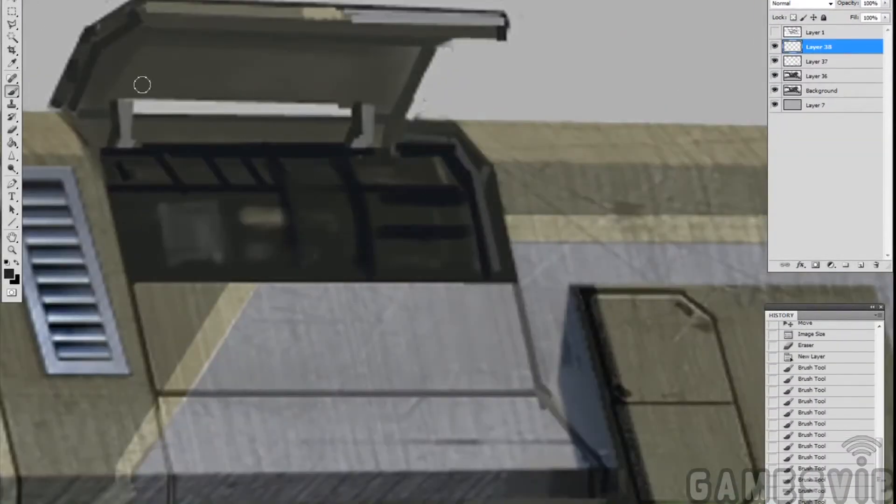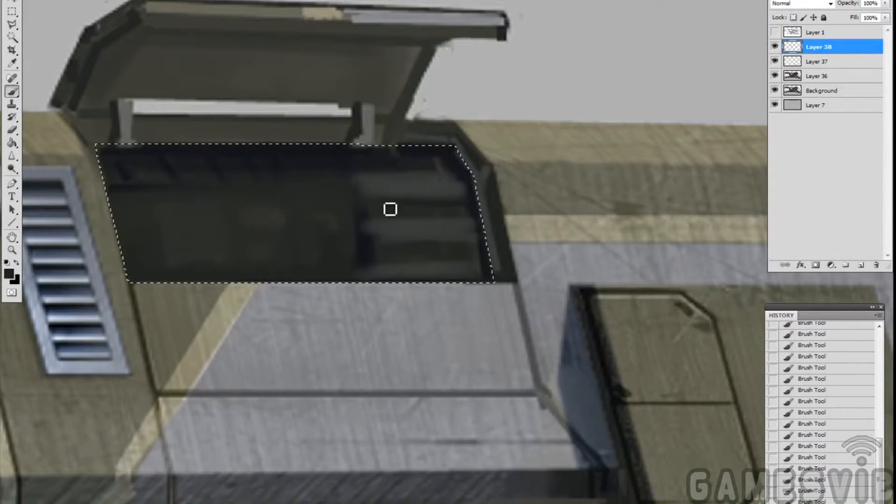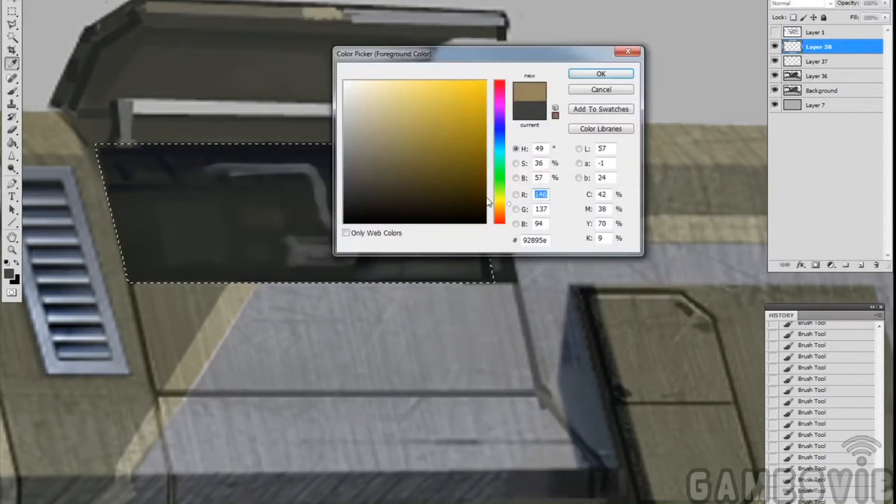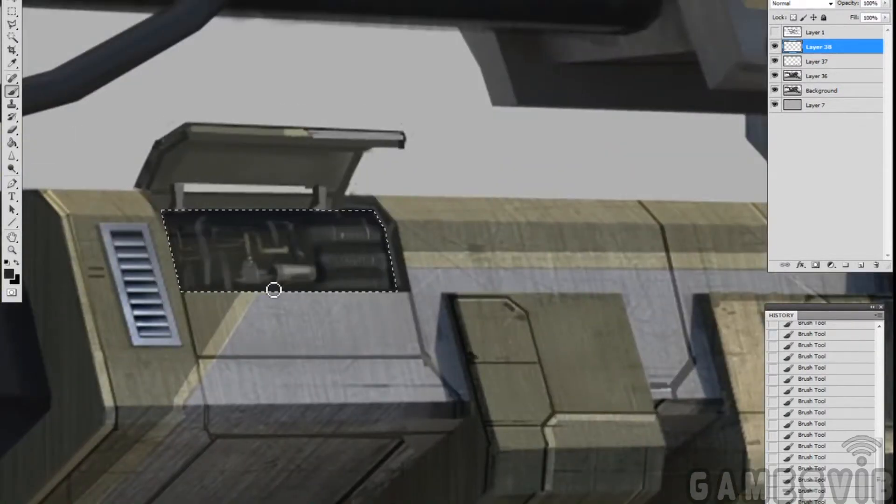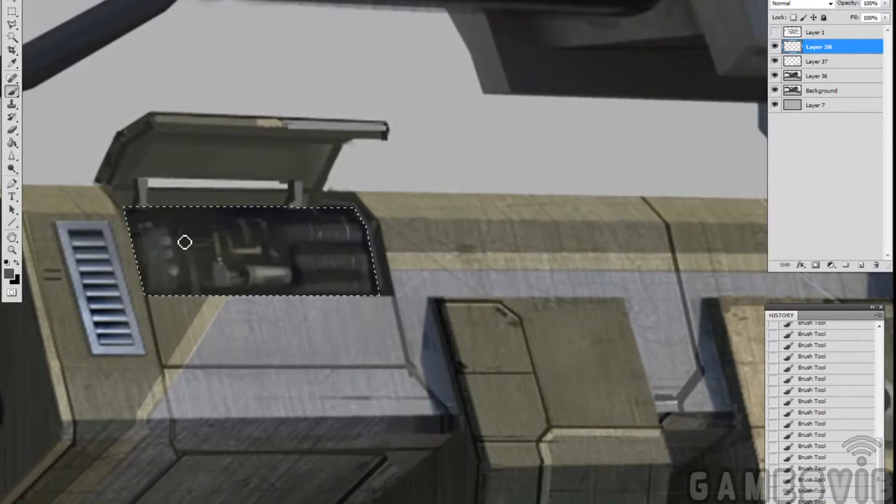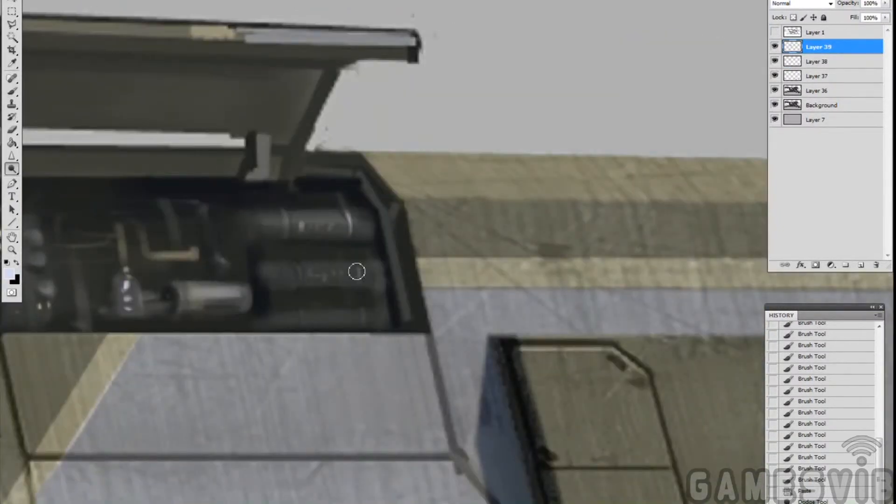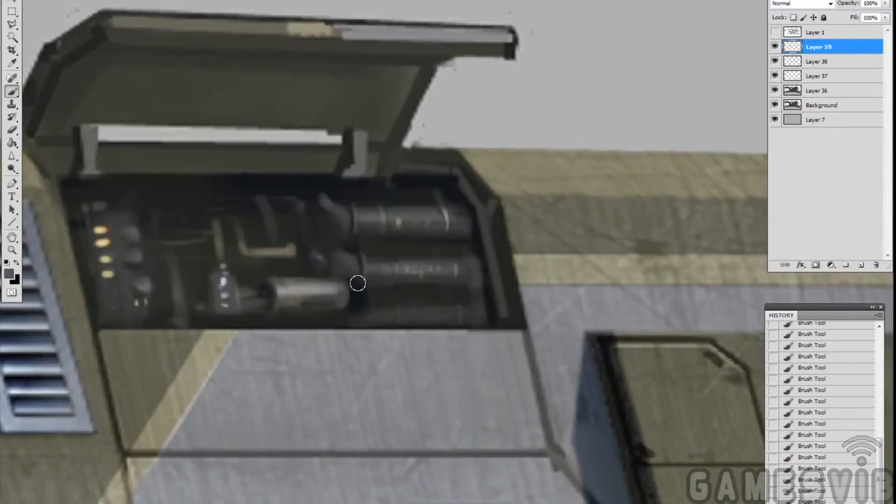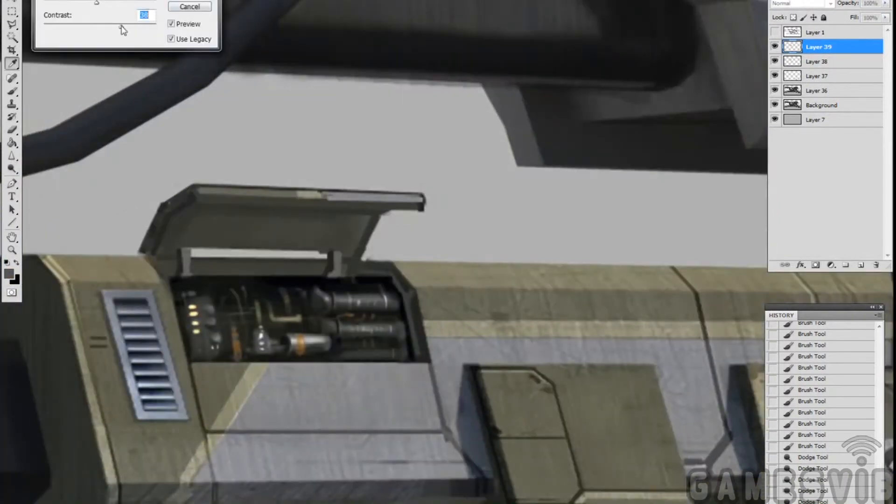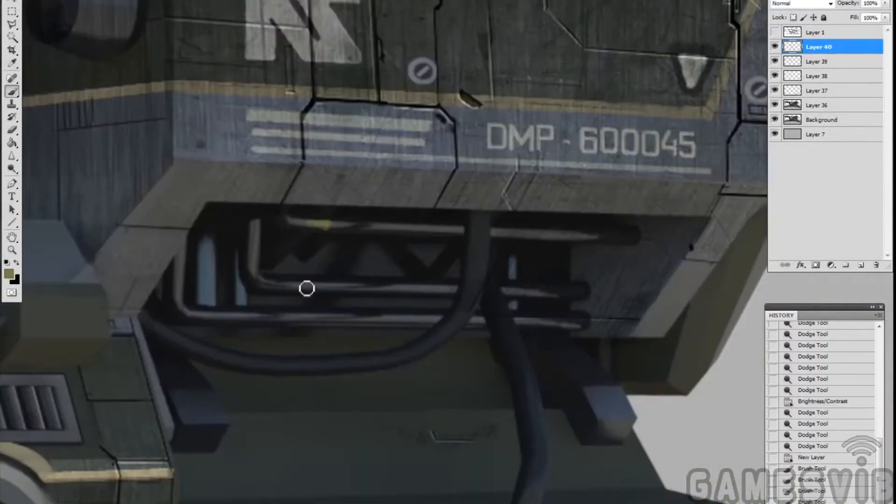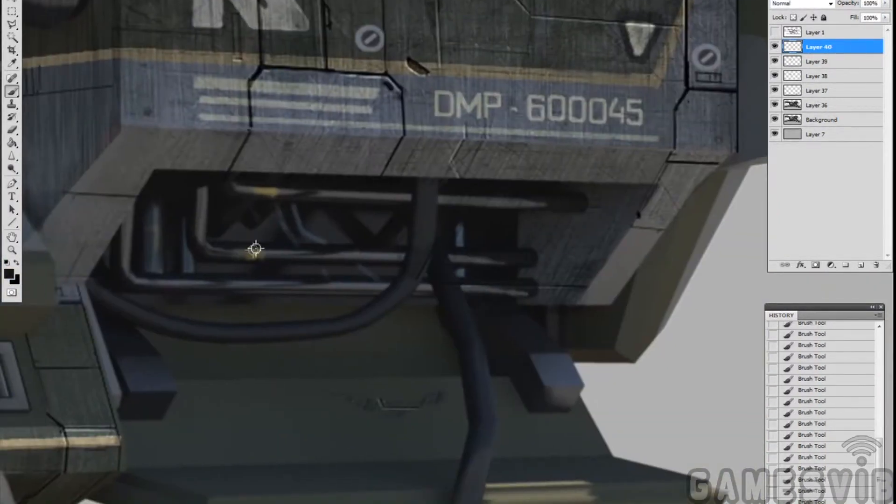This weapon is being repaired, worked on, so it's going to have open paneling with pipes hanging out, exposed areas. Adding some pipe detail here into this open panel. Trying to show that it's being worked on, maybe it's being diagnosed.